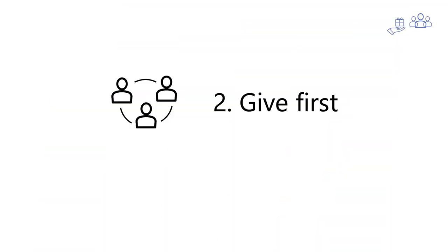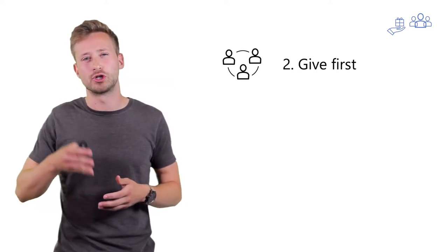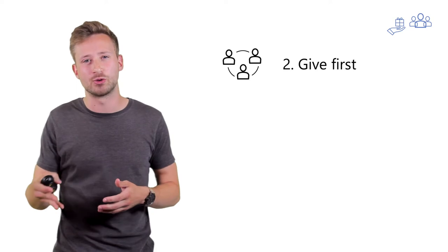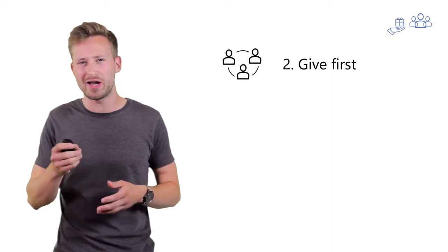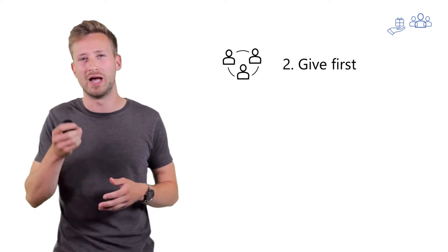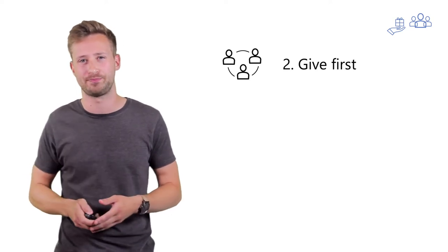The second thing you need to do after preparation is giving first, not just wanting something. If you want to build a quality connection with someone, try to find a way to help that person.